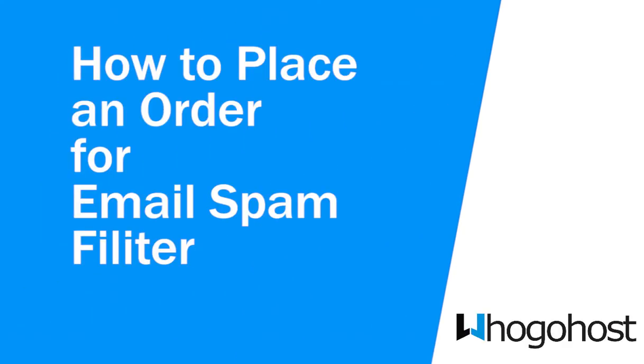Hello there! Here's a video on how to place an order for email spam filter. The email spam filter eliminates spam and viruses from inbound emails before they even reach your network.